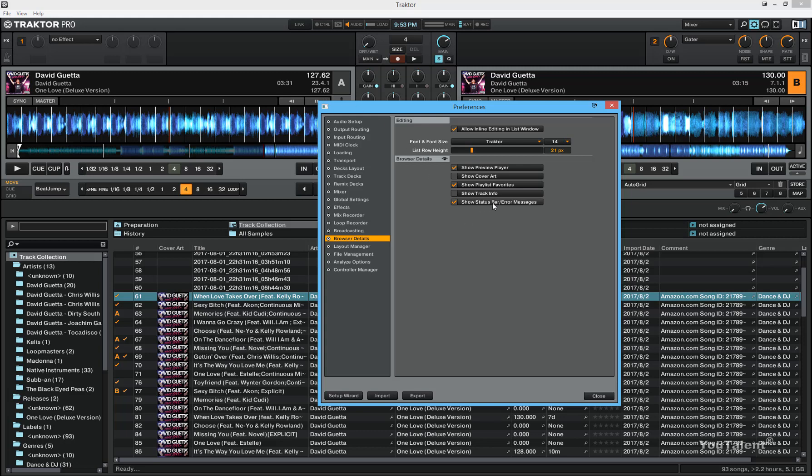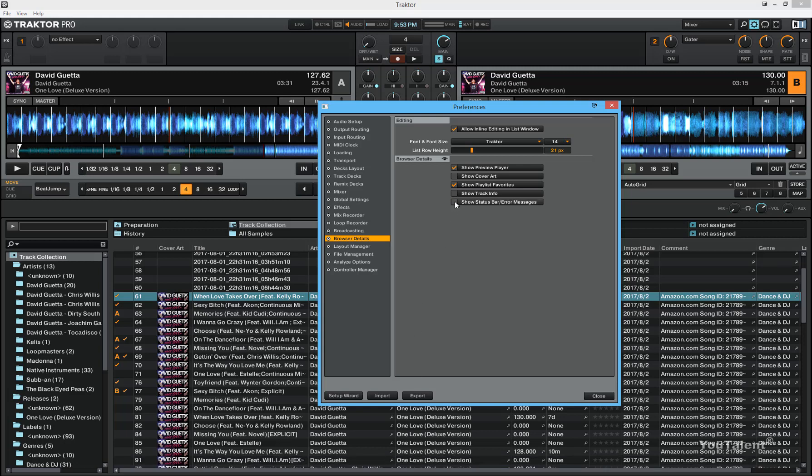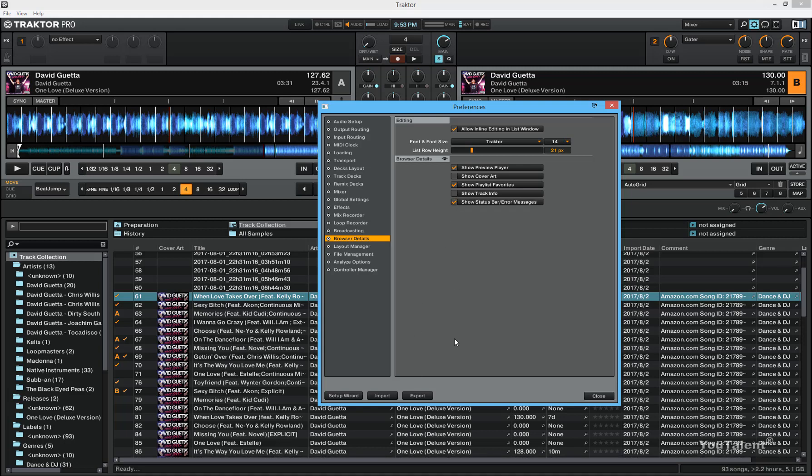Show the status bar or error messages. This is this bar right here at the very bottom of the Traktor. And it's recommended to always have it because it will quickly show you if there is a problem or if the Traktor is doing analysis of the track in order to be greeted properly.